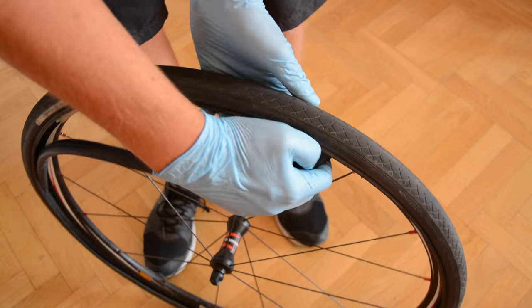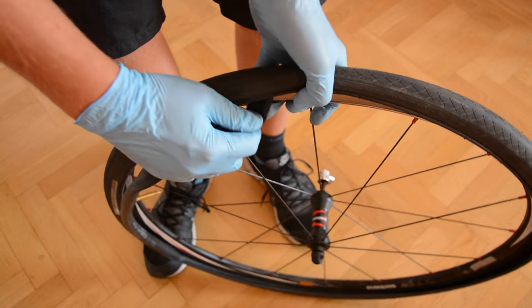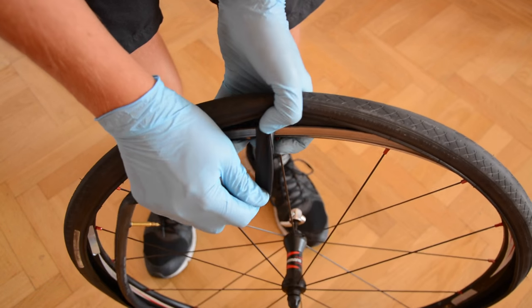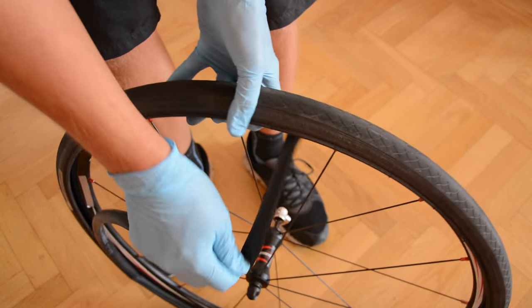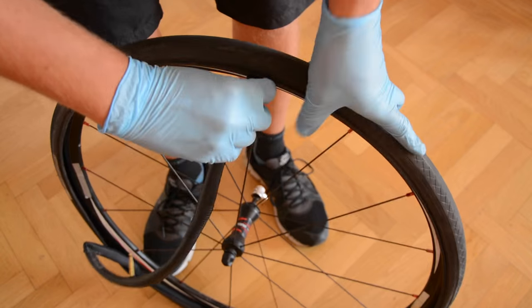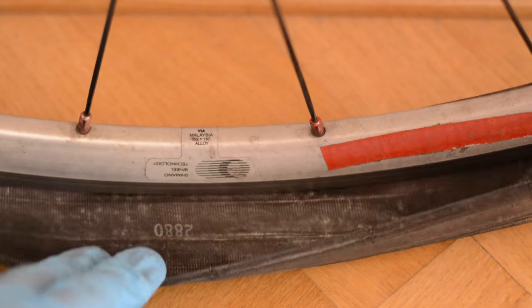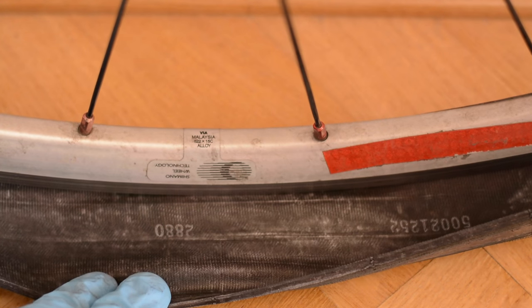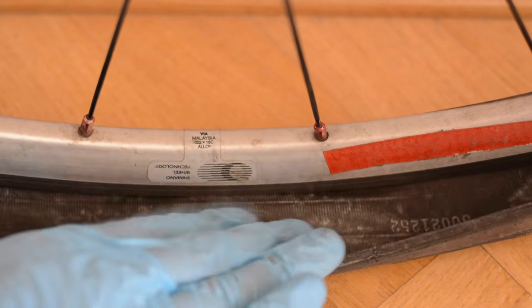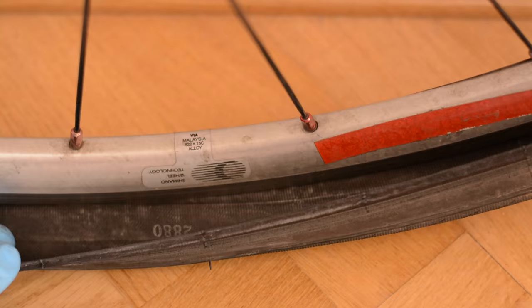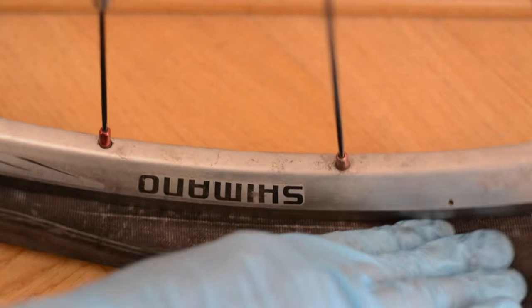If you want to remove the bicycle tire please check my other video. After removing the tire please check the inside for sharp things and sand and other stuff.